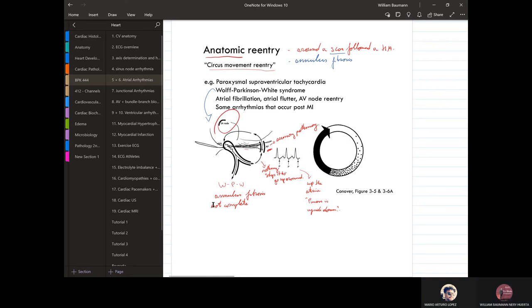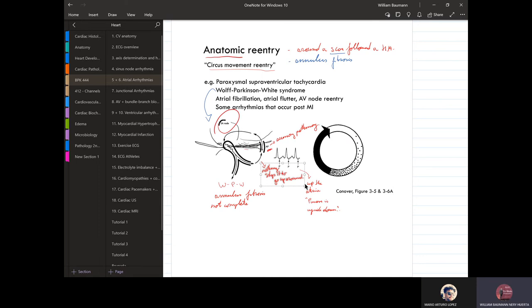This can also occur in Wolf-Parkinson's syndrome or with annulus fibrosis. The key thing is that nothing stops the signal from going around and continuing — electrical activity not initiated in the SA node keeps propagating exactly like that.